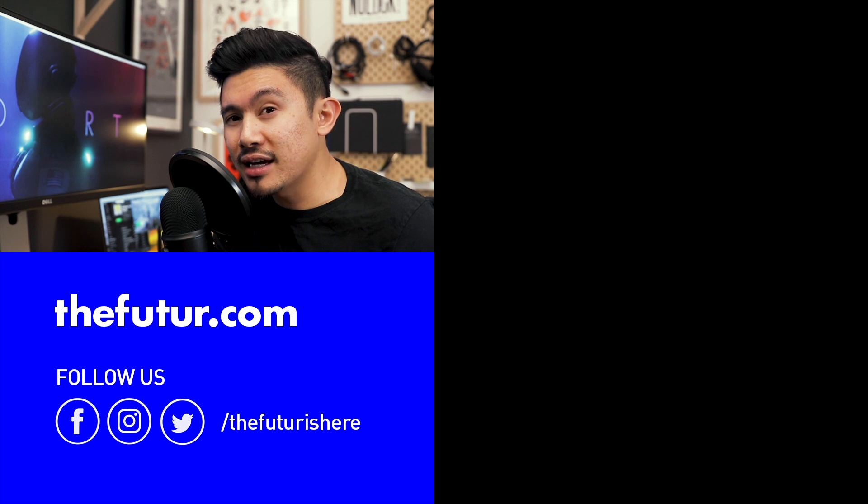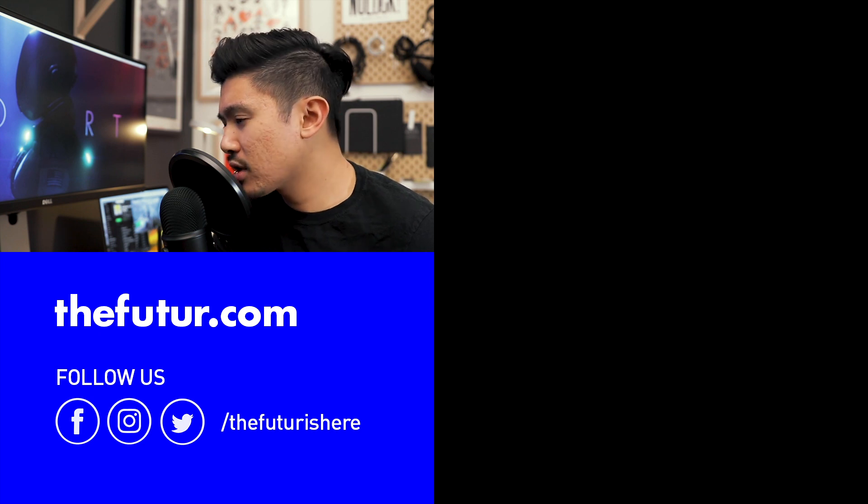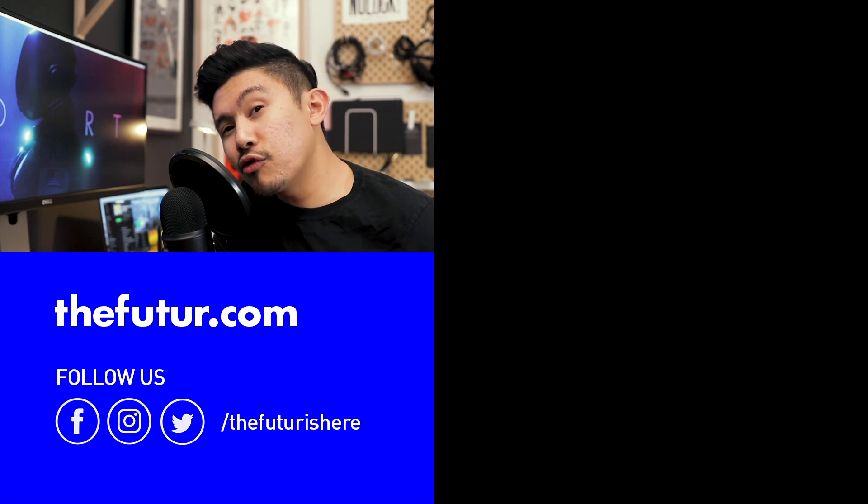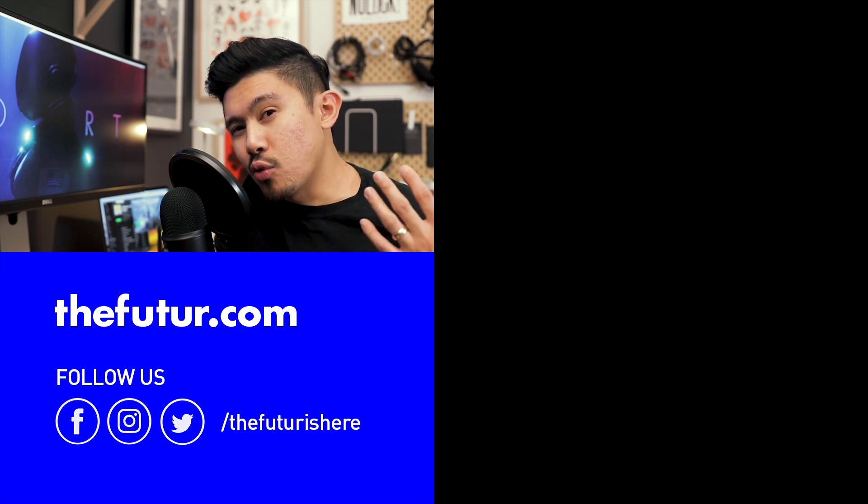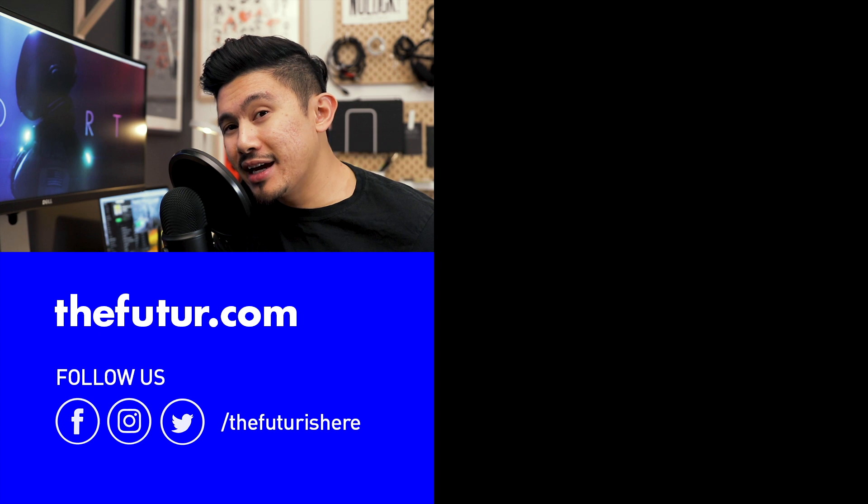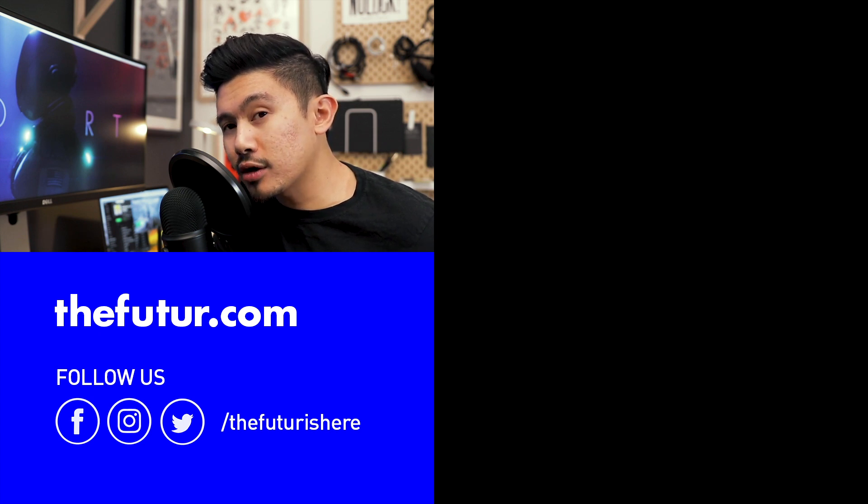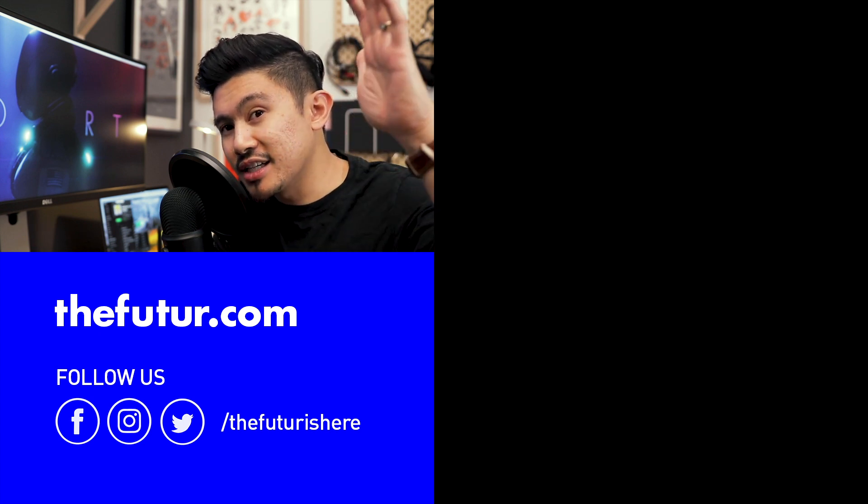And as always, don't forget to like, subscribe and comment because it really helps us out. Don't forget to hit the bell icon so that you never miss another episode like this. Well, thanks everyone. Thanks for joining us. With that out of the way, it's time to get back to work. See you guys.